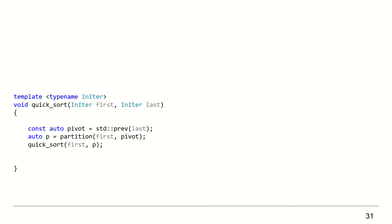Call Quicksort for the left sub-collection, excluding the pivot because it's already sorted. Call Quicksort for the right sub-collection, excluding the pivot because it's already sorted.